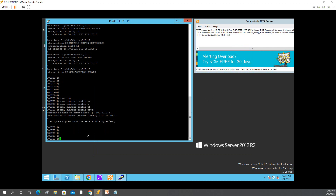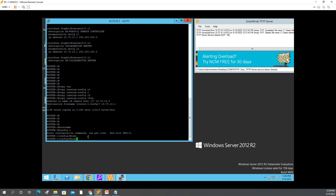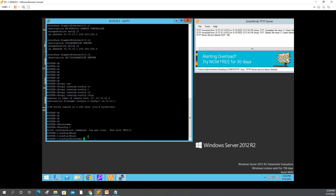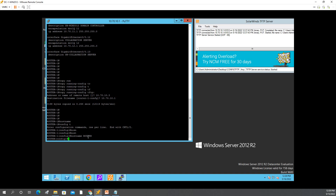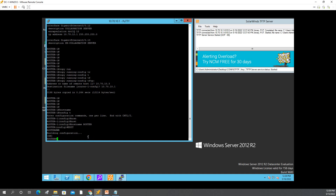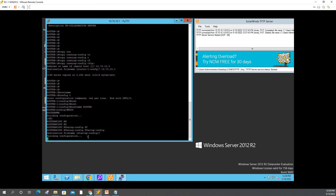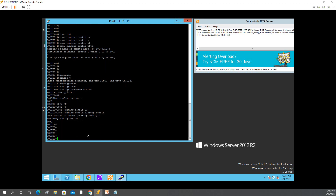Now, to demonstrate the restore, I will change the router hostname so we can verify whether the restore is successful or not. I'll type: config t, then hostname, and change it to 'router' rather than 'router1'. Then exit, and write — or you can do copy running-config startup-config. As you can see, I have changed the hostname already.